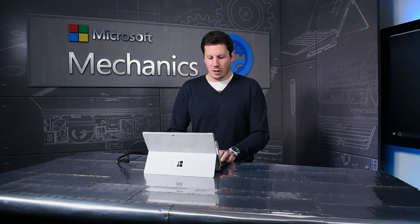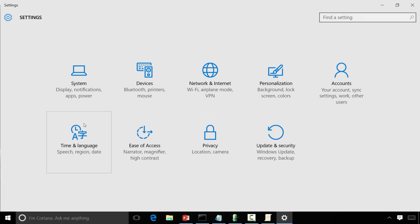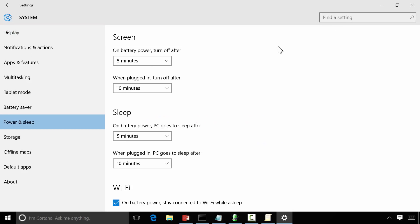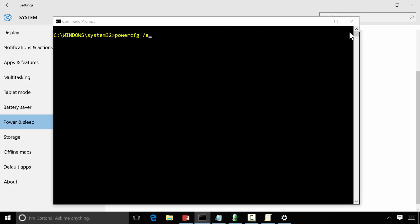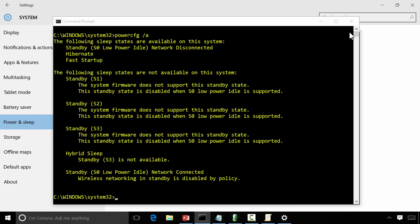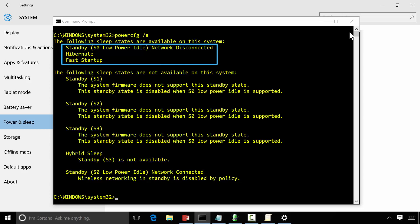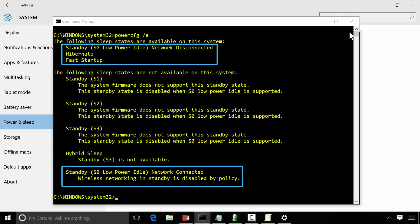To do that, open PC Settings, go to System, Power and Sleep, and then uncheck the two boxes that say 'Stay connected to Wi-Fi while asleep.' This disables Wi-Fi. Now if I go back and query my power configuration, I'll see that disconnected standby is now available and connected standby is no longer available.